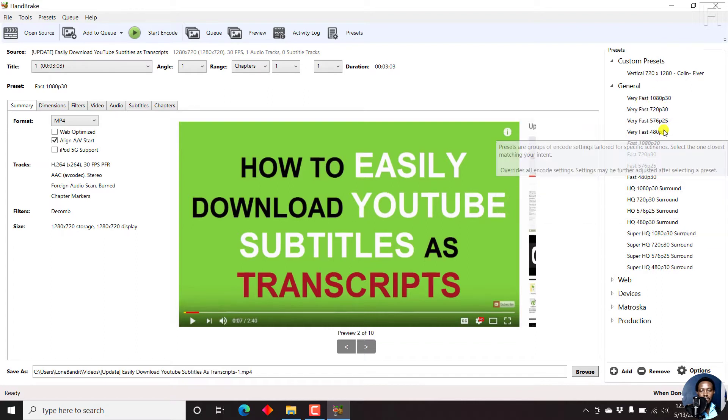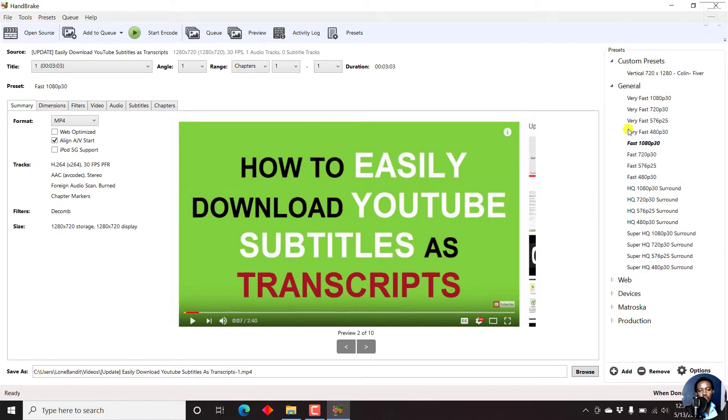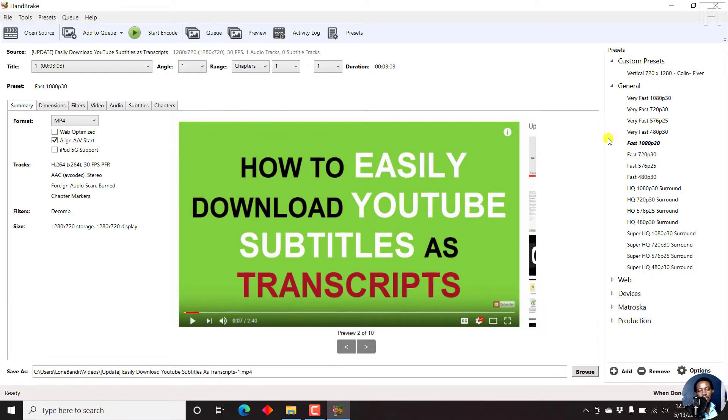These presets will work for this particular video because most of these presets are for landscape videos, videos where the horizontal axis is wider or is bigger than the vertical axis.